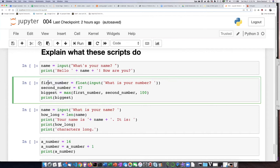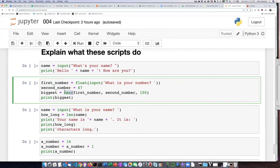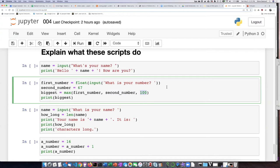So we'll take whatever number they type in, assign it to the variable first number. And then the second number is 67. It's hard coded as 67. It's never going to change. And then it's going to do the max function on whatever it is that they typed in, which is the first number.